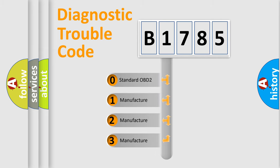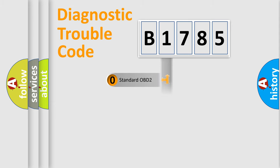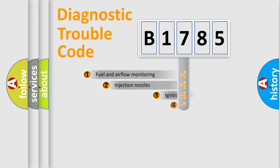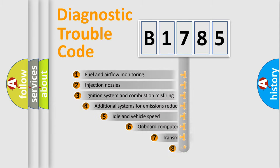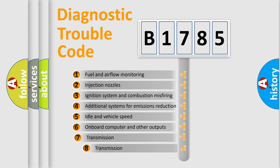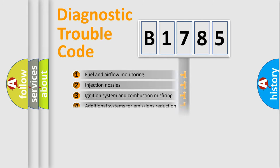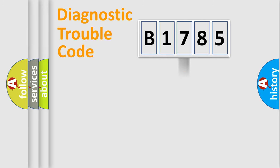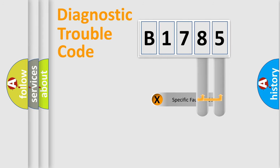If the second character is expressed as zero, it is a standardized error. In the case of numbers 1, 2, or 3, it is a manufacturer-specific expression of the car error. The third character specifies a subset of errors. The distribution shown is valid only for the standardized DTC code.